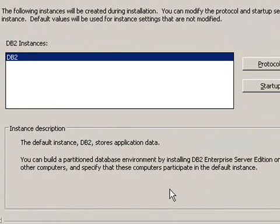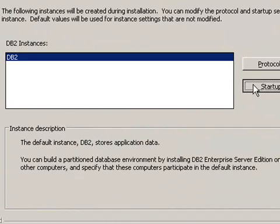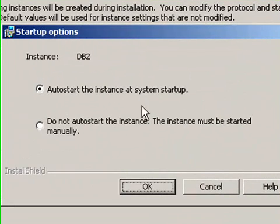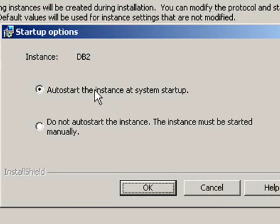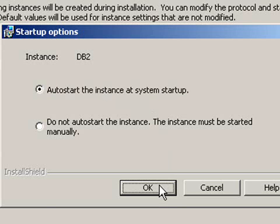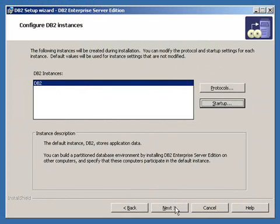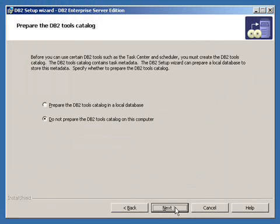The following instance will be created. Here's the startup option for this instance. We're going to have it start with the system startup. That's fine.